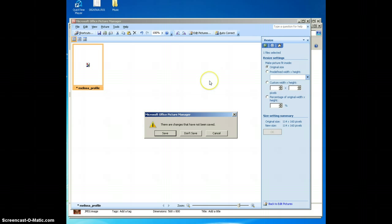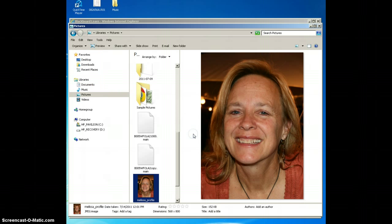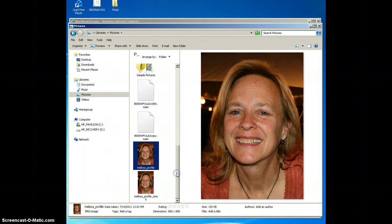Now after I've saved, I can close this program. It will ask me, do I want to save the changes? I'm going to say don't save, because what they mean is save the changes to the original. As I said before, you may want to go back and crop or do something else. So I'm going to say no, I don't want to save. That means I'm going to have two pictures: my original profile and the one that I resized.